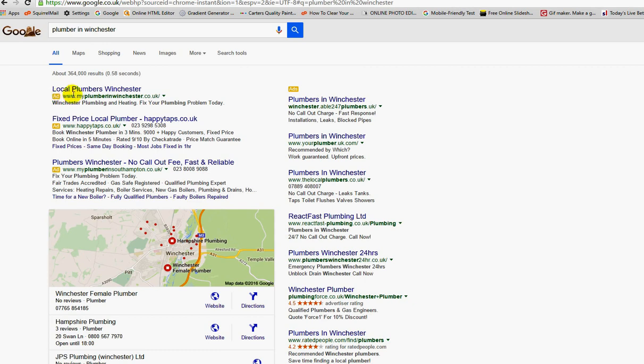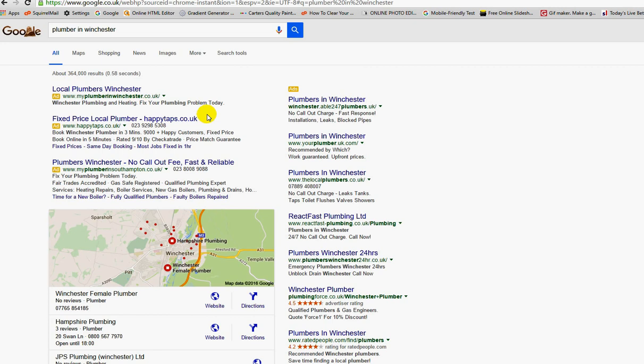This company, myplumbinginwinchester.co.uk, is top of the tree and they're the ones willing to pay the most money for that ad placement. That's basically how it works.